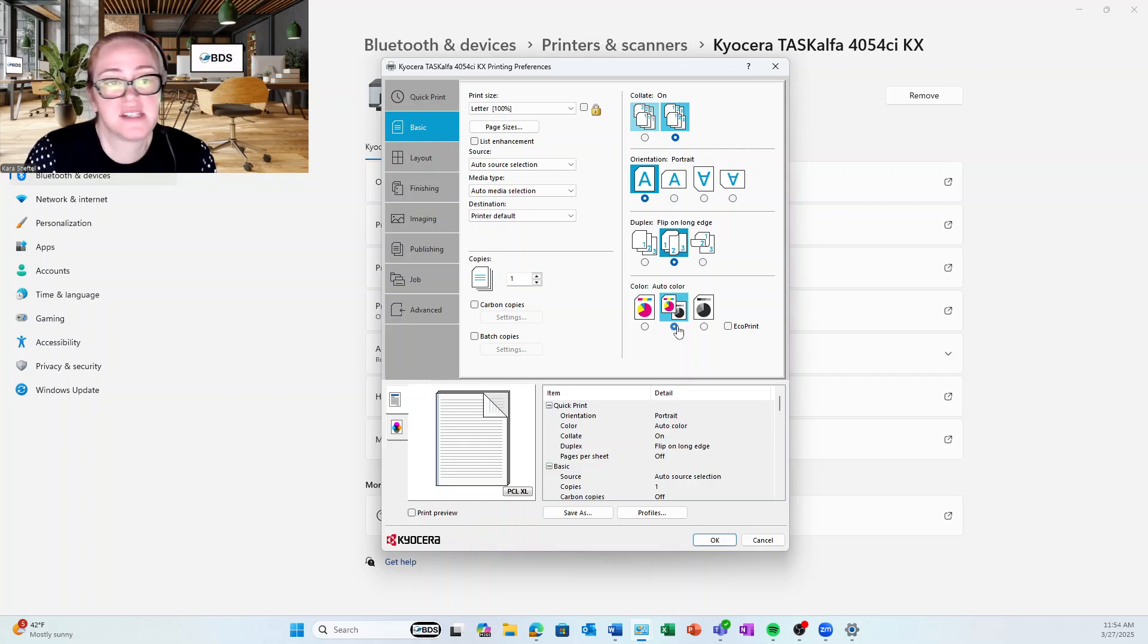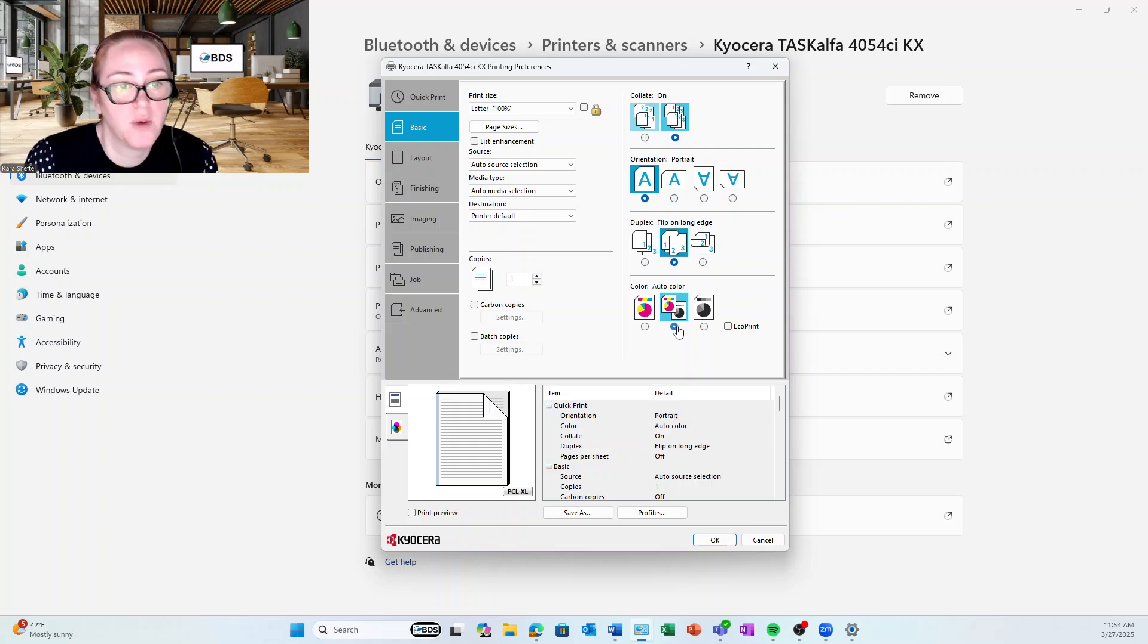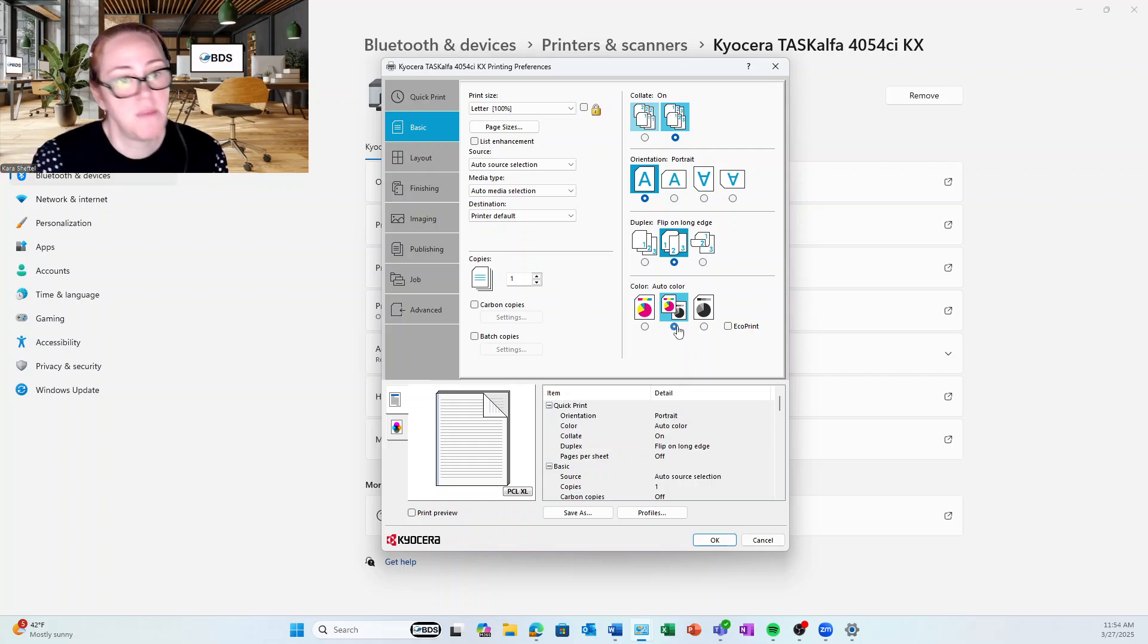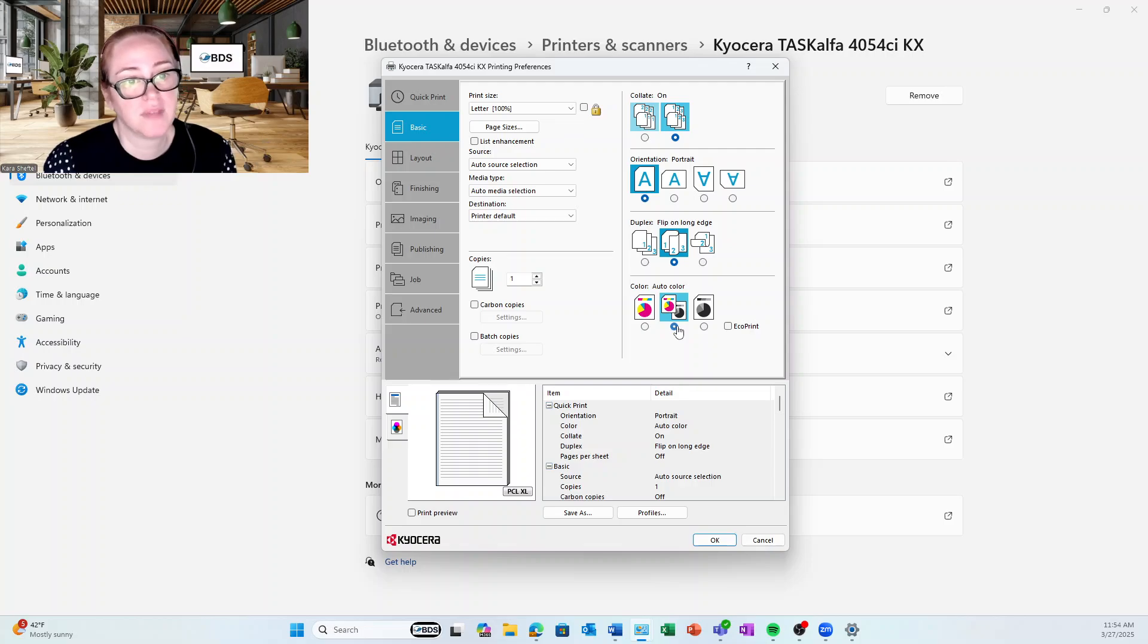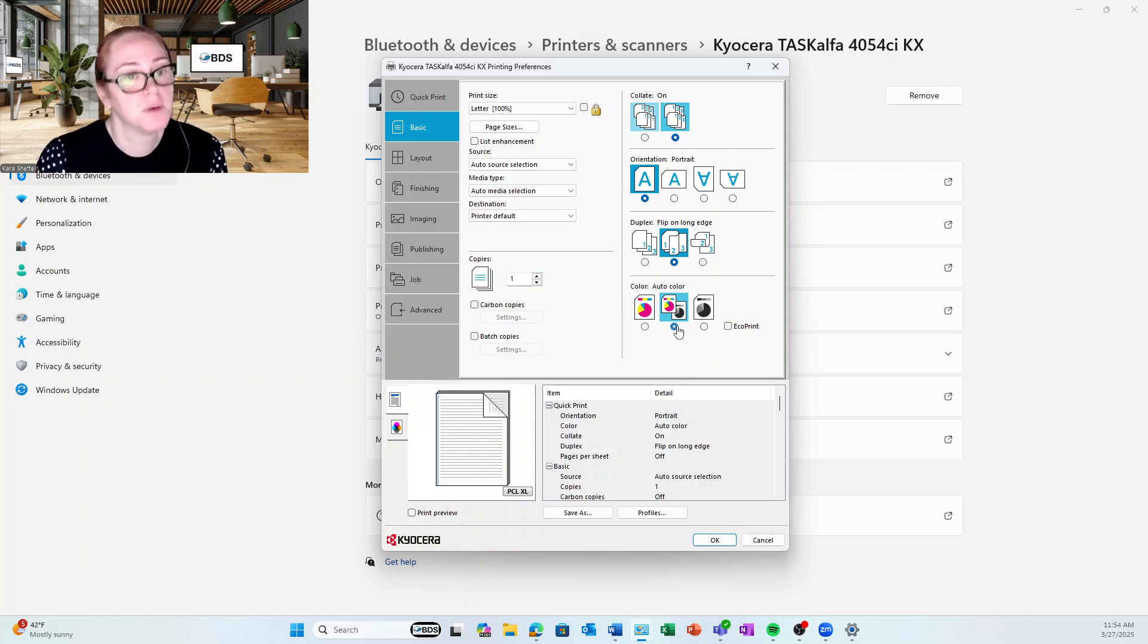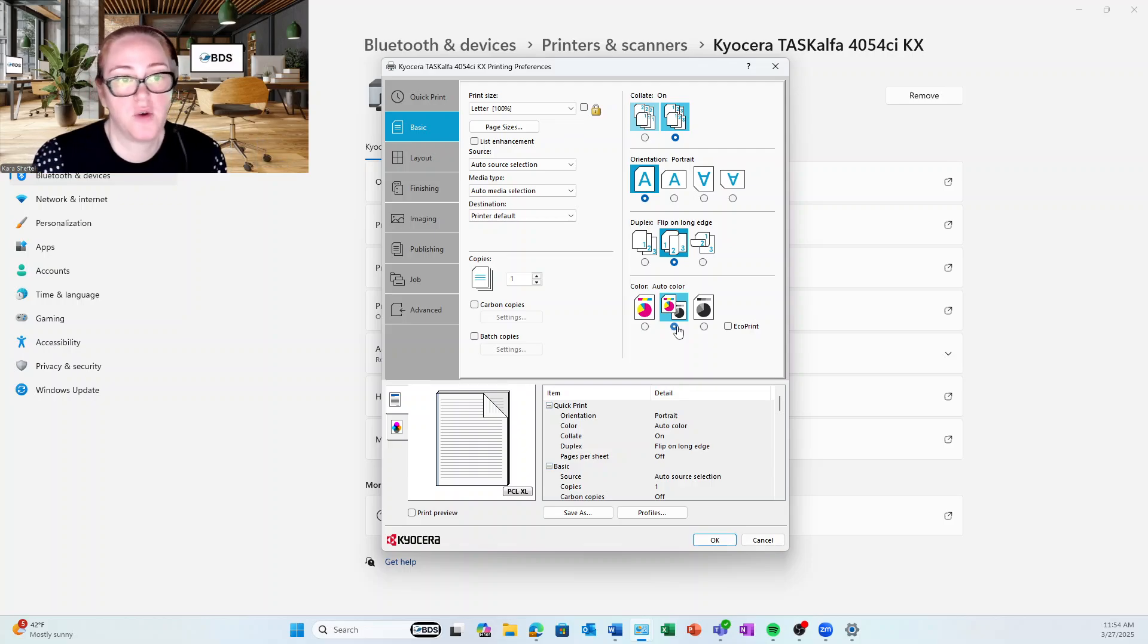What it's going to do is it's going to print any page that's black and white in black and white and any page that's color in color. And it's going to look at it page per page individually. So I'm doing Auto Color.